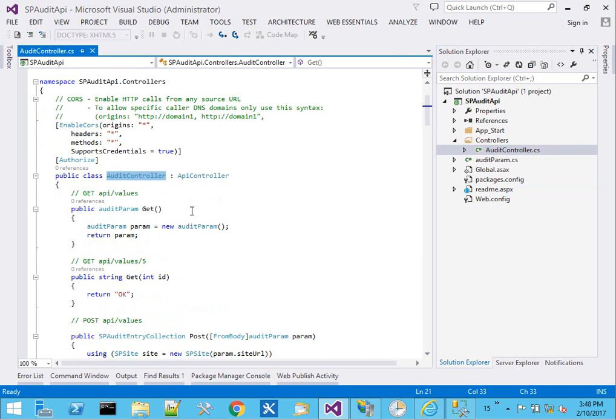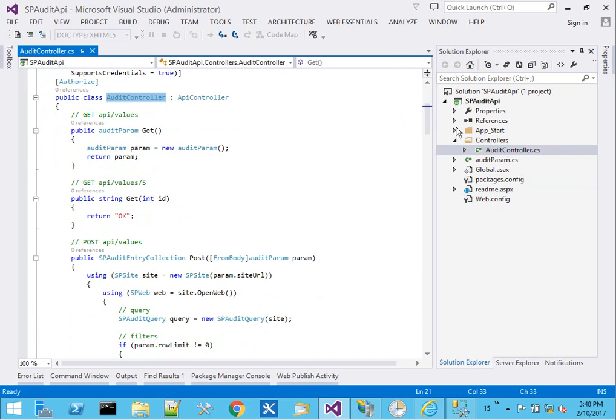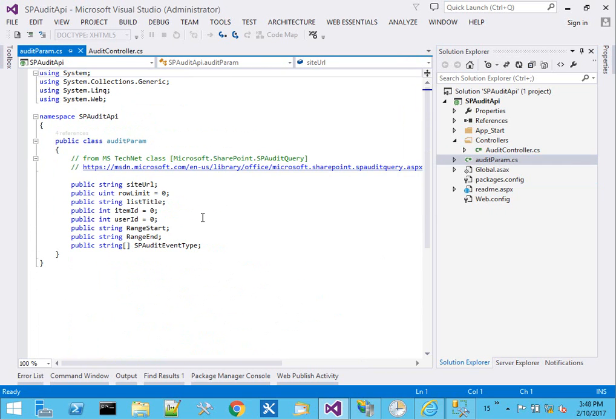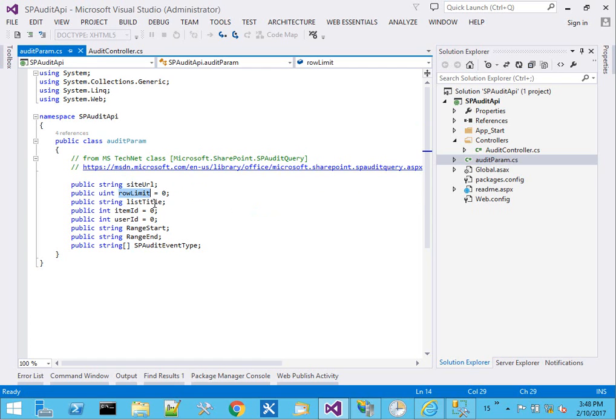I went ahead and put down a few things here. I created a class named audit param, which is the parameters for how we want to filter data. So here we have the URL of the site, a row limit, a title of a given list...